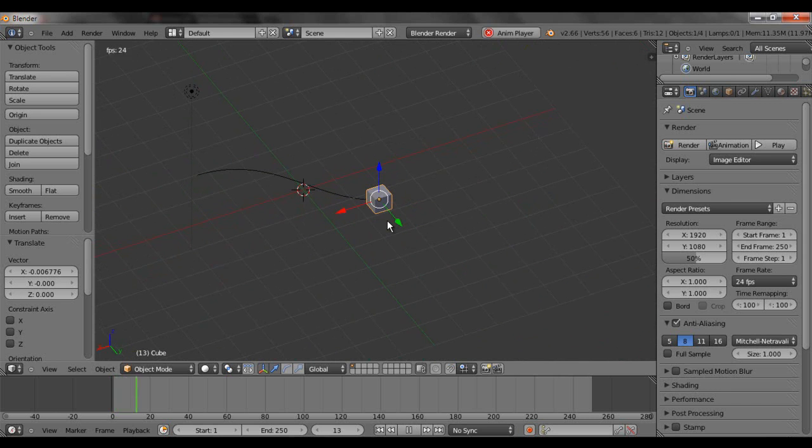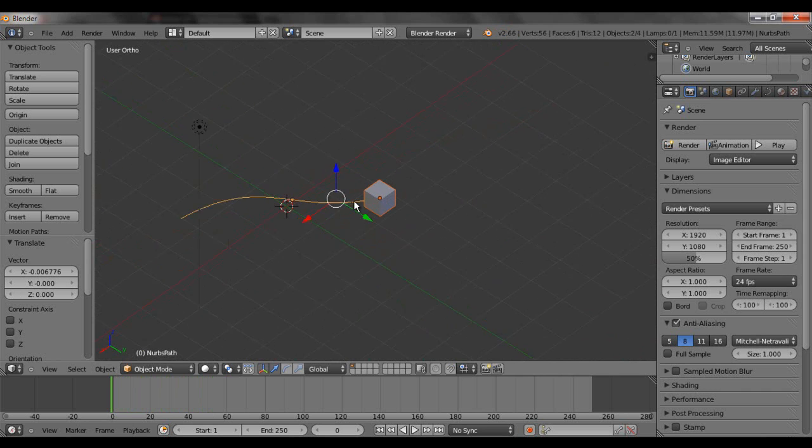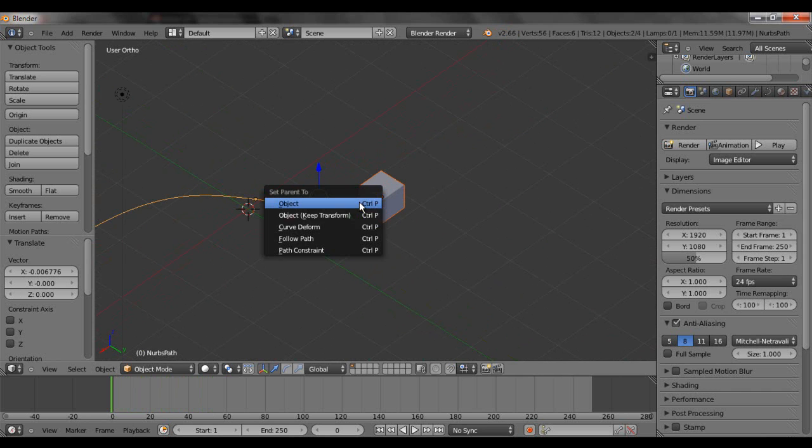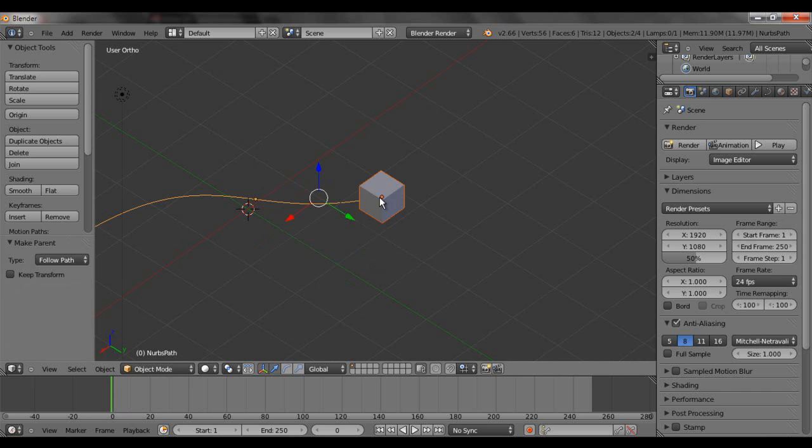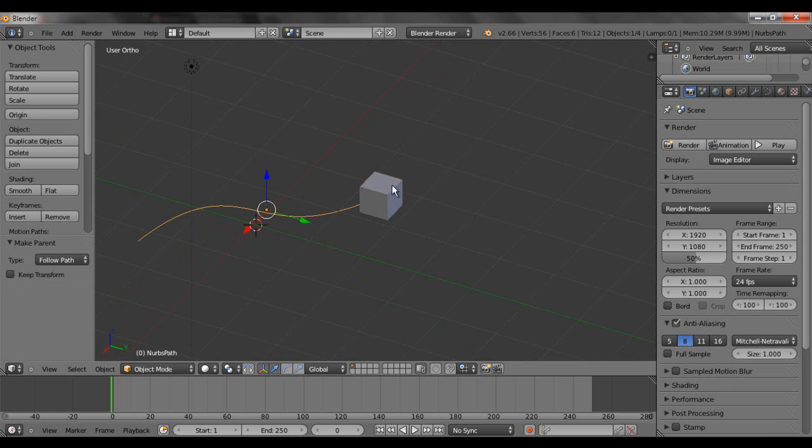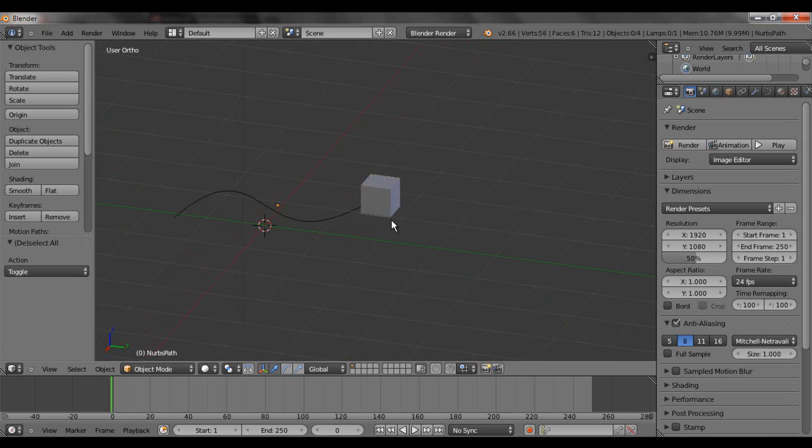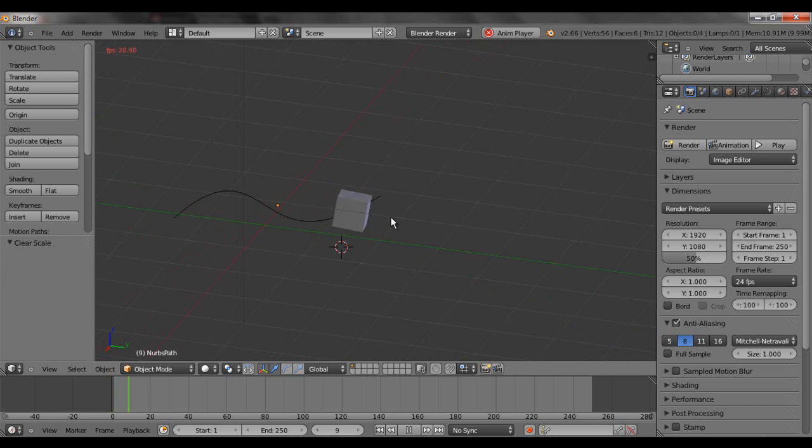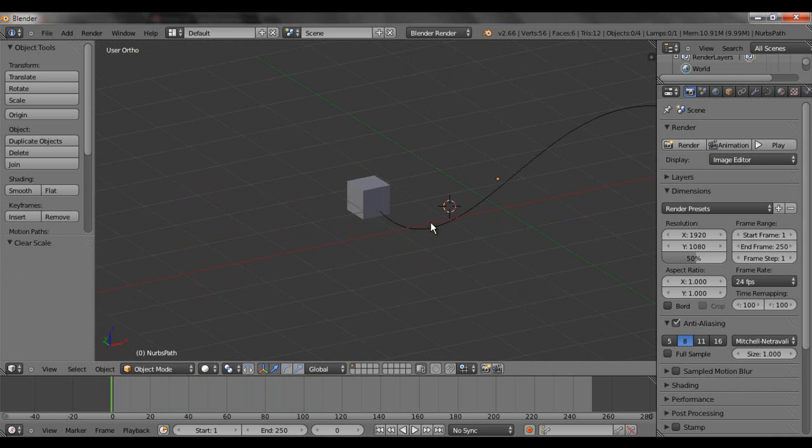Now, if I hit Alt A, you can tell there's really nothing happening. So, I'm going to hold Shift and select the path. Hit Ctrl P. And I'm going to hit Follow Path. Make sure you select the square first and then the path by holding down Shift. Right click that, hold Shift, right click the path. Now, if I hit Alt A, you can see our cube follows the path. Pretty nicely, in fact.